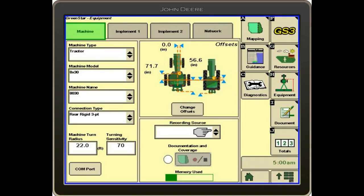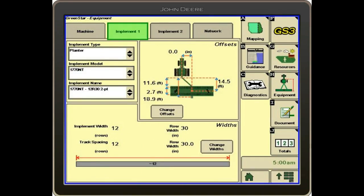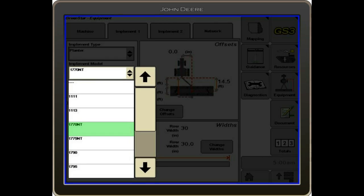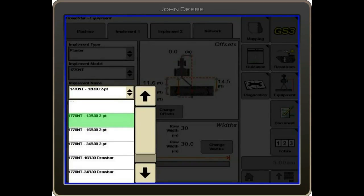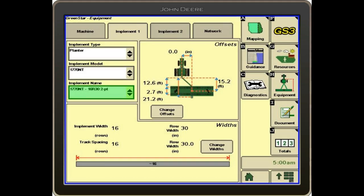We'll go into our implement tab. We need to tell the display what piece of equipment we're running — we're going to be pulling a planter. We'll select implement model 1770 NT, and then select from the list the planter that we're pulling. For this purpose, we're going to have a 16-row planter.